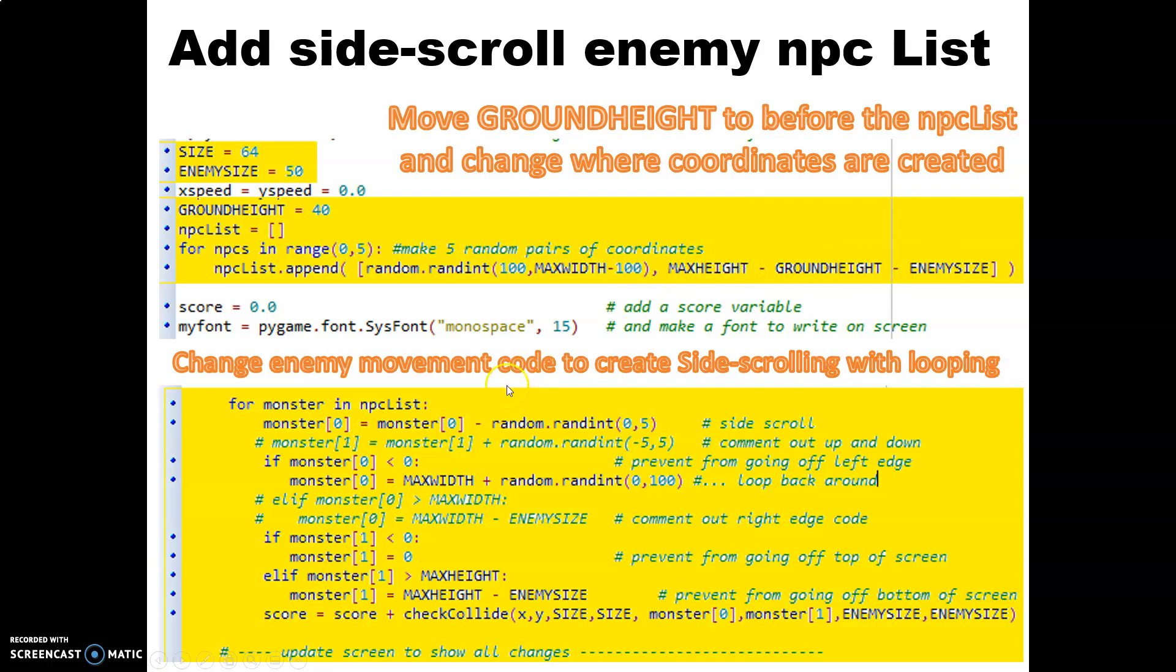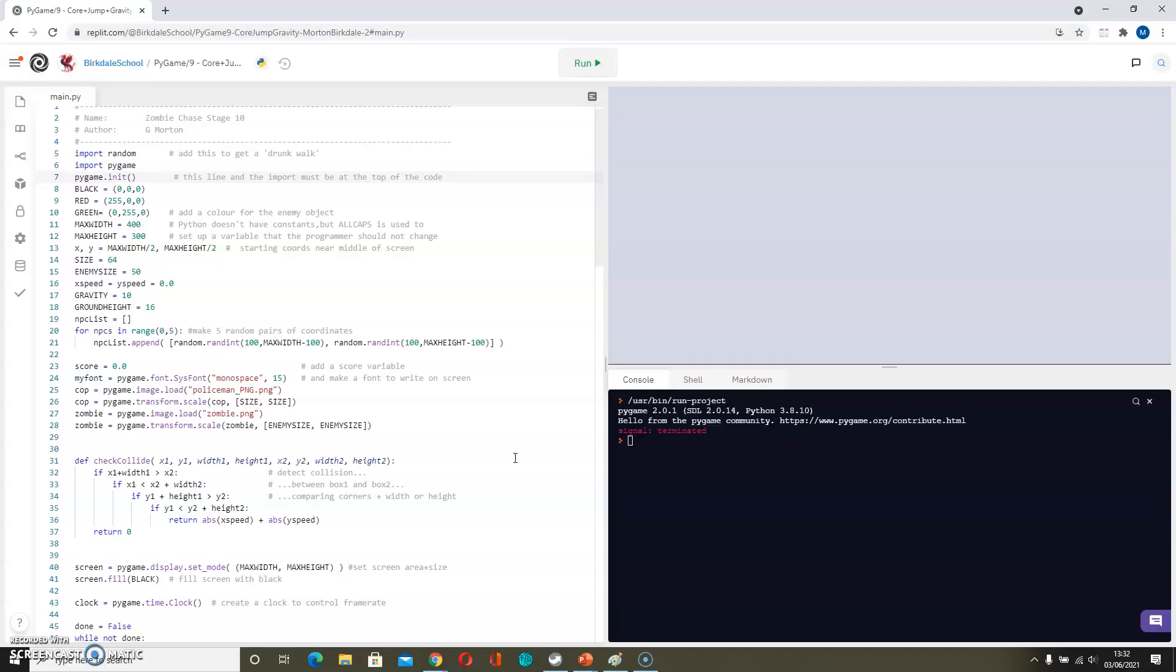Then we need to stop them from randomly moving in the Y direction, so we're going to comment out the monster Y movement. We could remove the code that prevents them going off that side of the screen, but since they'll never move in that direction it shouldn't actually be necessary. So let's have a look at what that does to our code then.